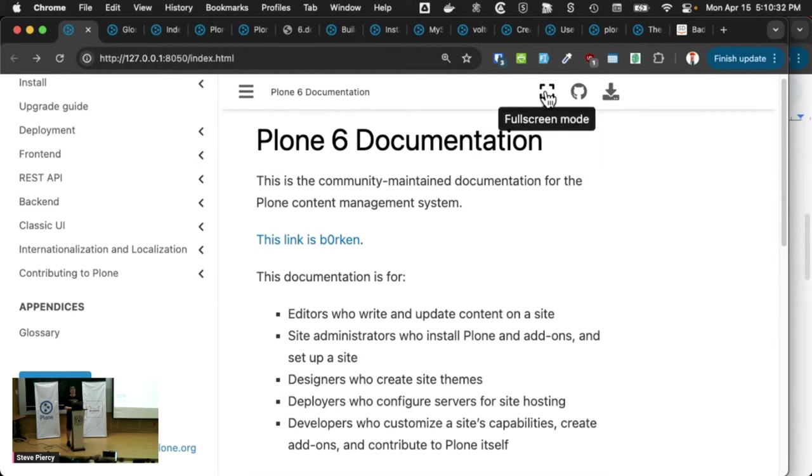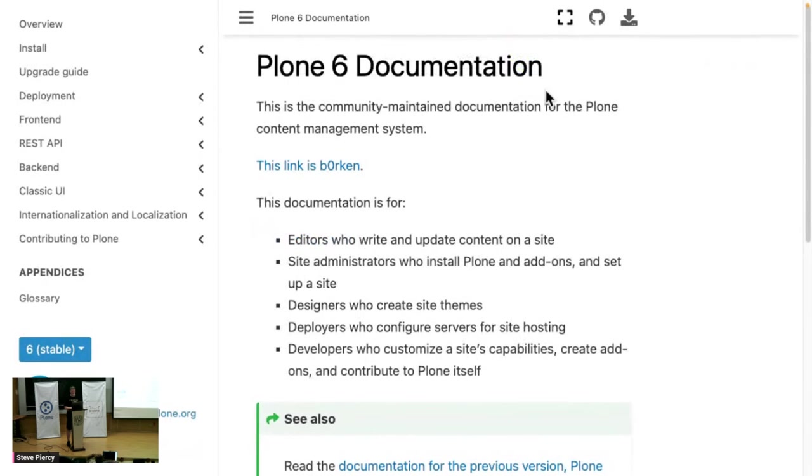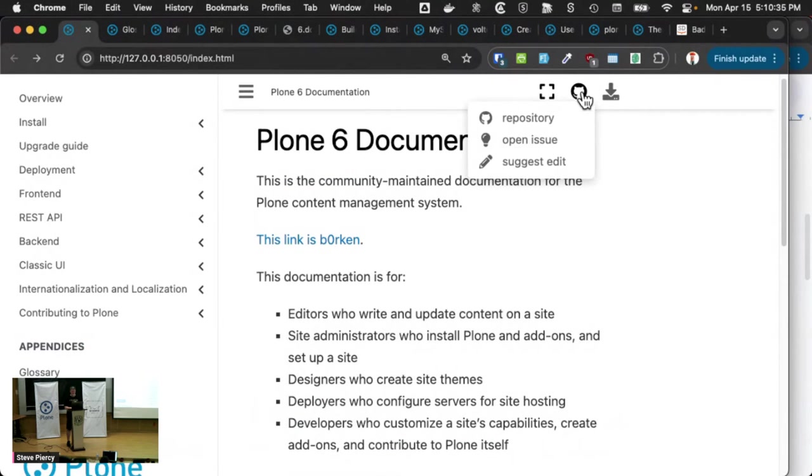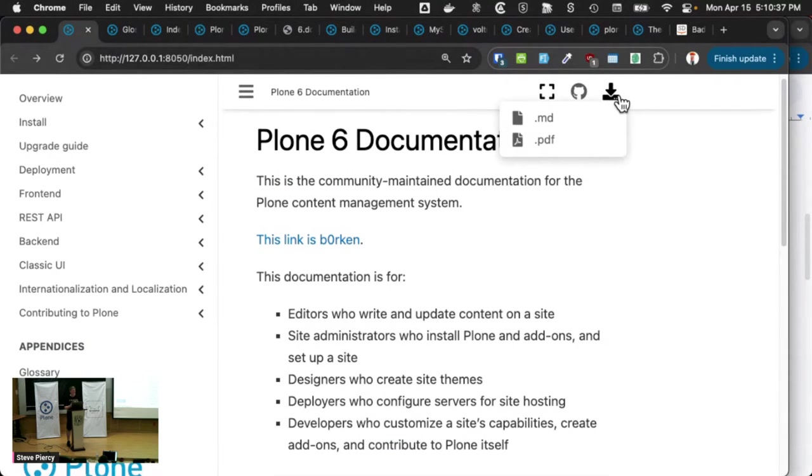One of the first things it has is this meta nav bar that sticks up at the top. And it allows you to change to full screen mode. It has a couple of links to various resources and allows you to download the source files or the whole thing as a PDF.